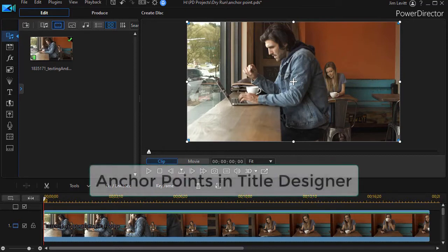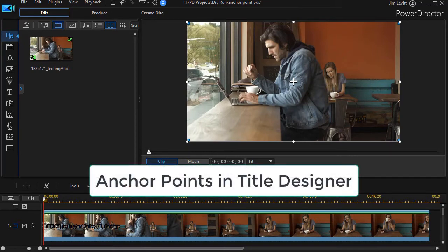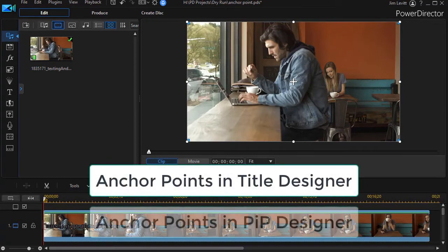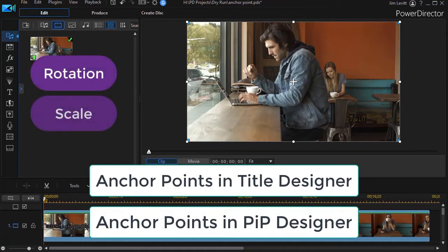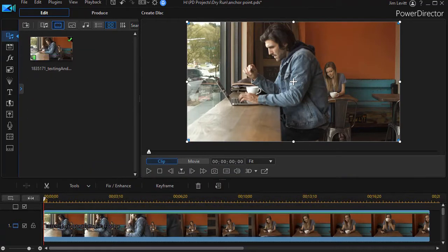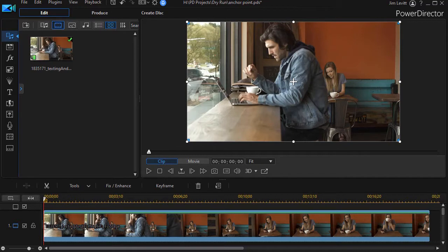Now anchor points are used both within the title designer and the pip designer. They're also used for rotation values or scale values. So we'll have several tutorials on all the ways to use them, but in this case we're going to look at editing a video and working with scale using the anchor points.